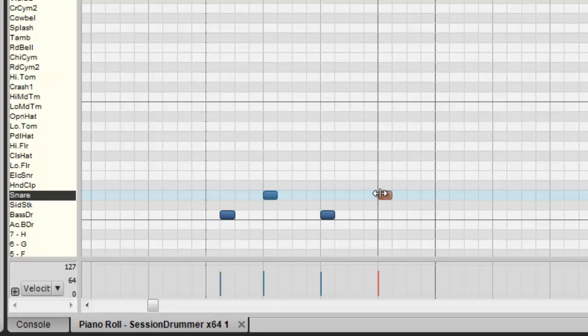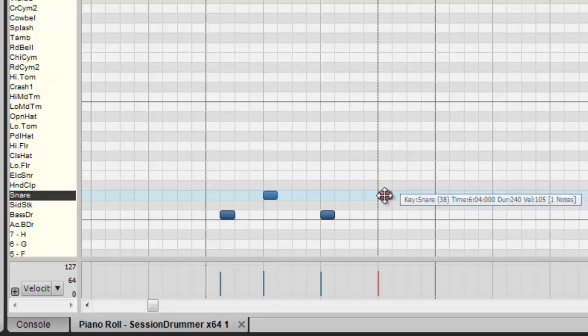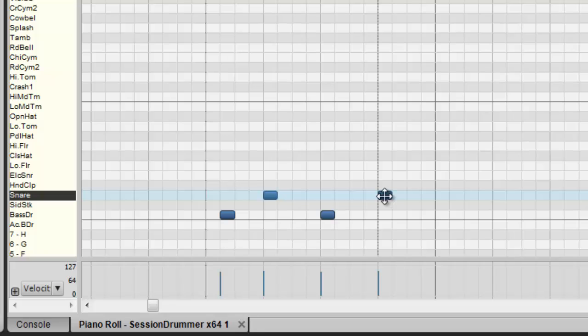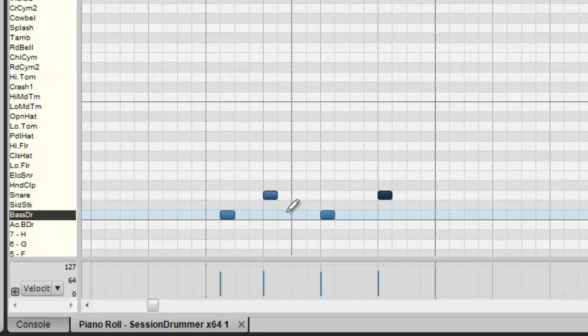My next note is going to be 105. So this will continue to keep the notes varied and at different velocities, making it sound like a much more real kit than it really is. Let's just listen to this.